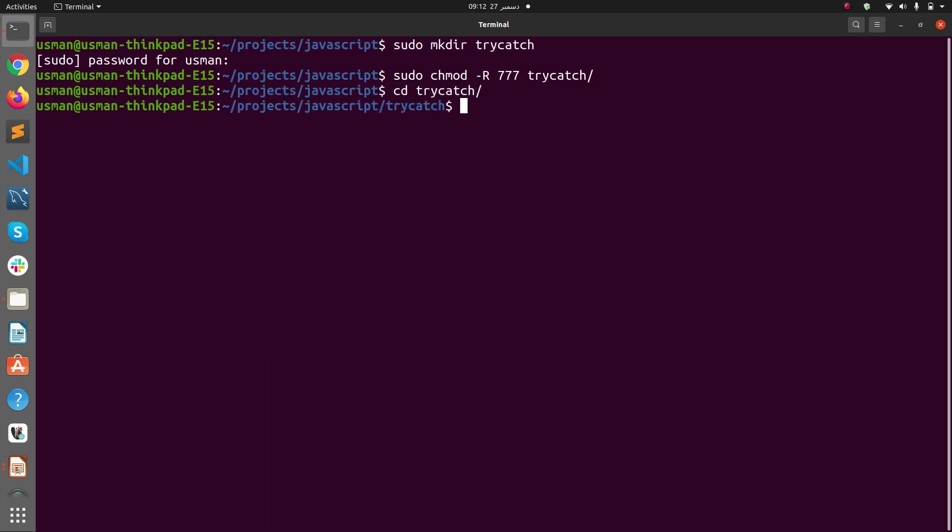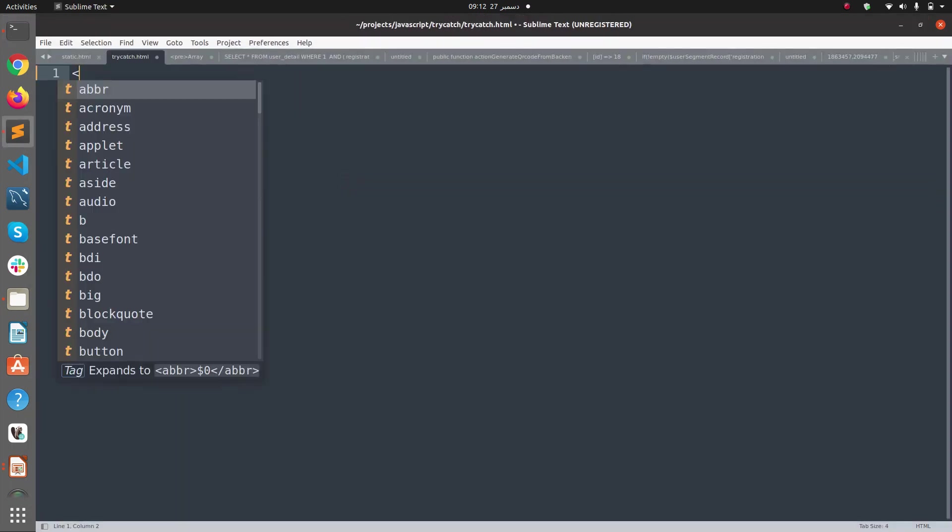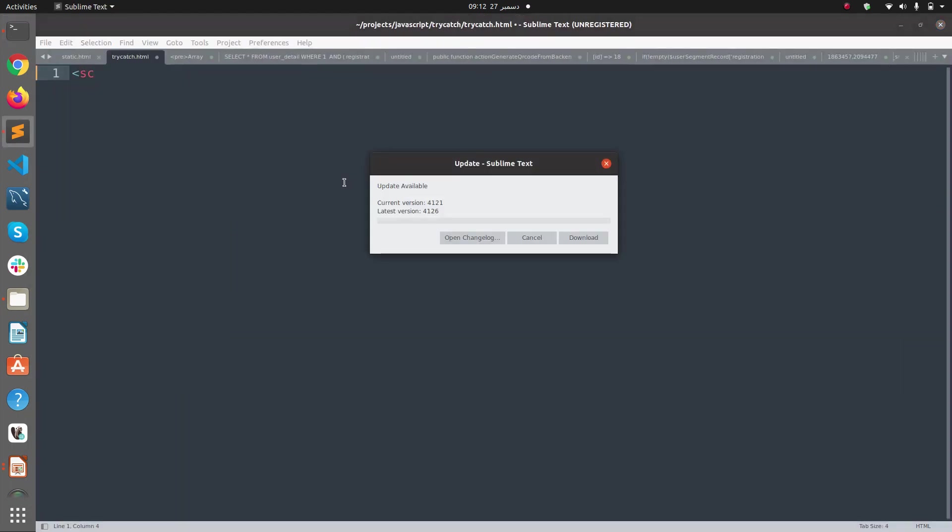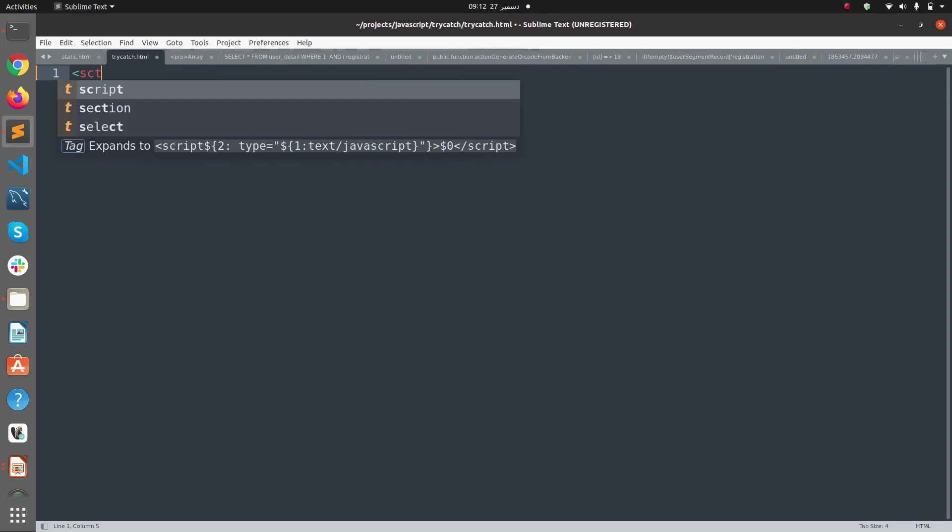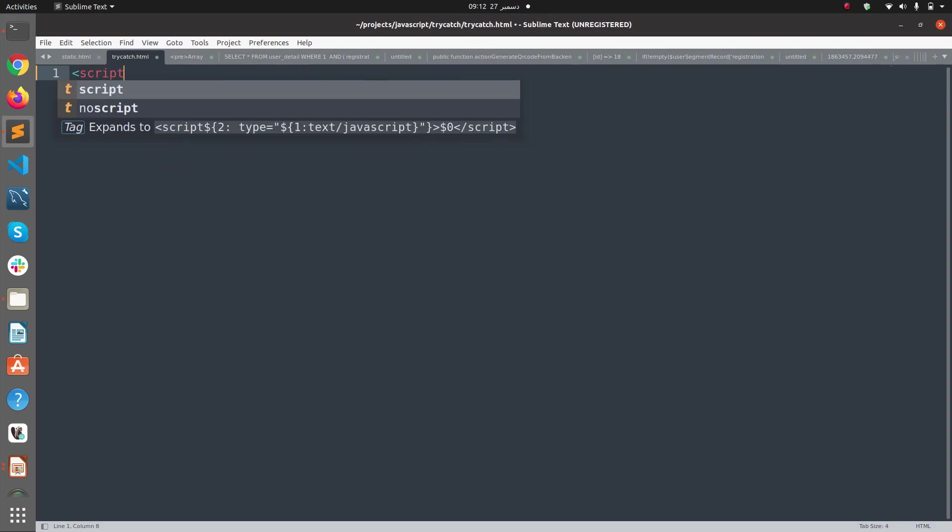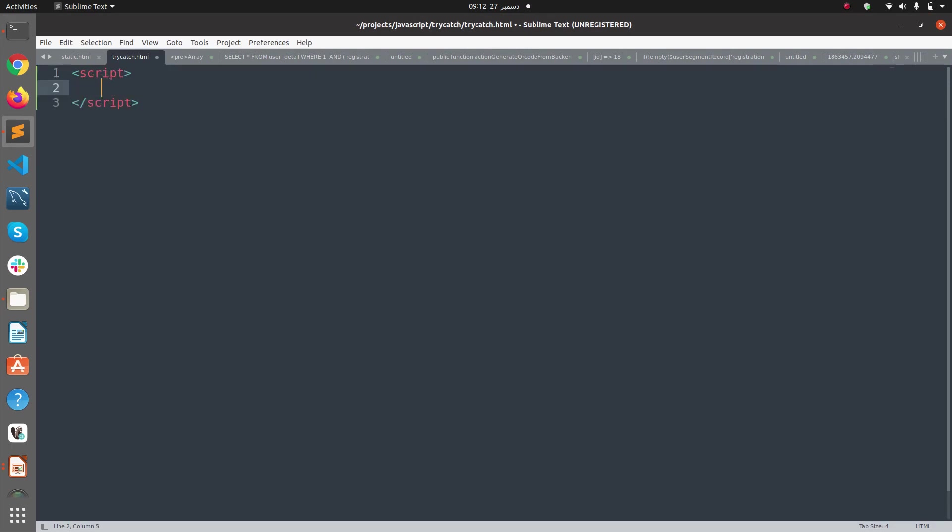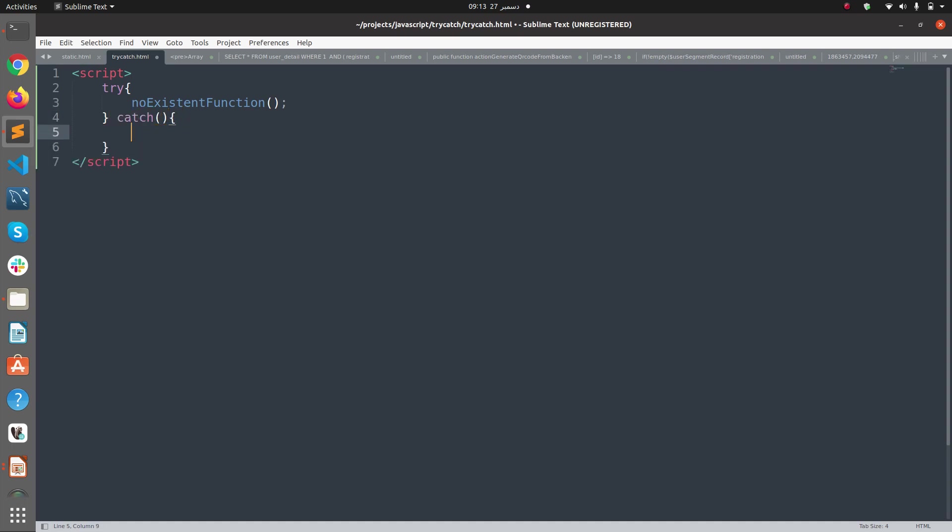In try-catch I'm going to use Sublime Editor for trycatch.html. Here I'm going to define a script block and we are going to call the try-catch. In the try block we'll call nonExistentFunction, a function which I haven't defined anywhere in my code. Here we are catching the error and using console.log to display the error.